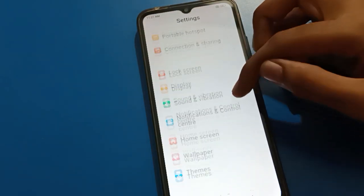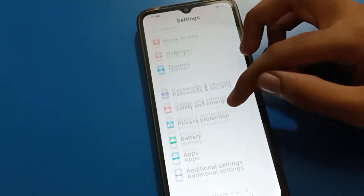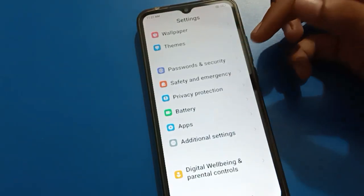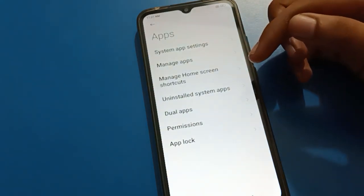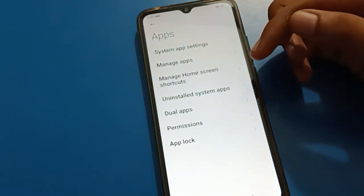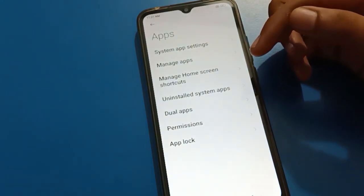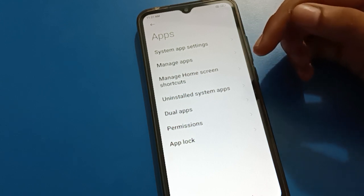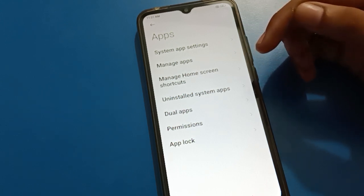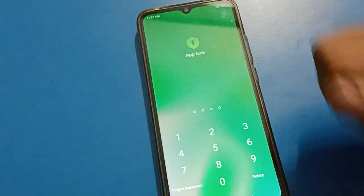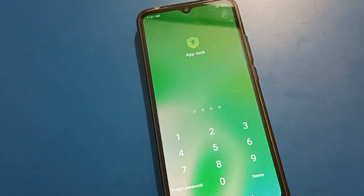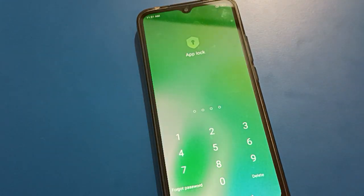First of all, turn on mobile app lock setting. After turning on the app setting, you can see this type of interface in your Redmi mobile. Tap on app lock setting and enter your app lock password to unlock it.